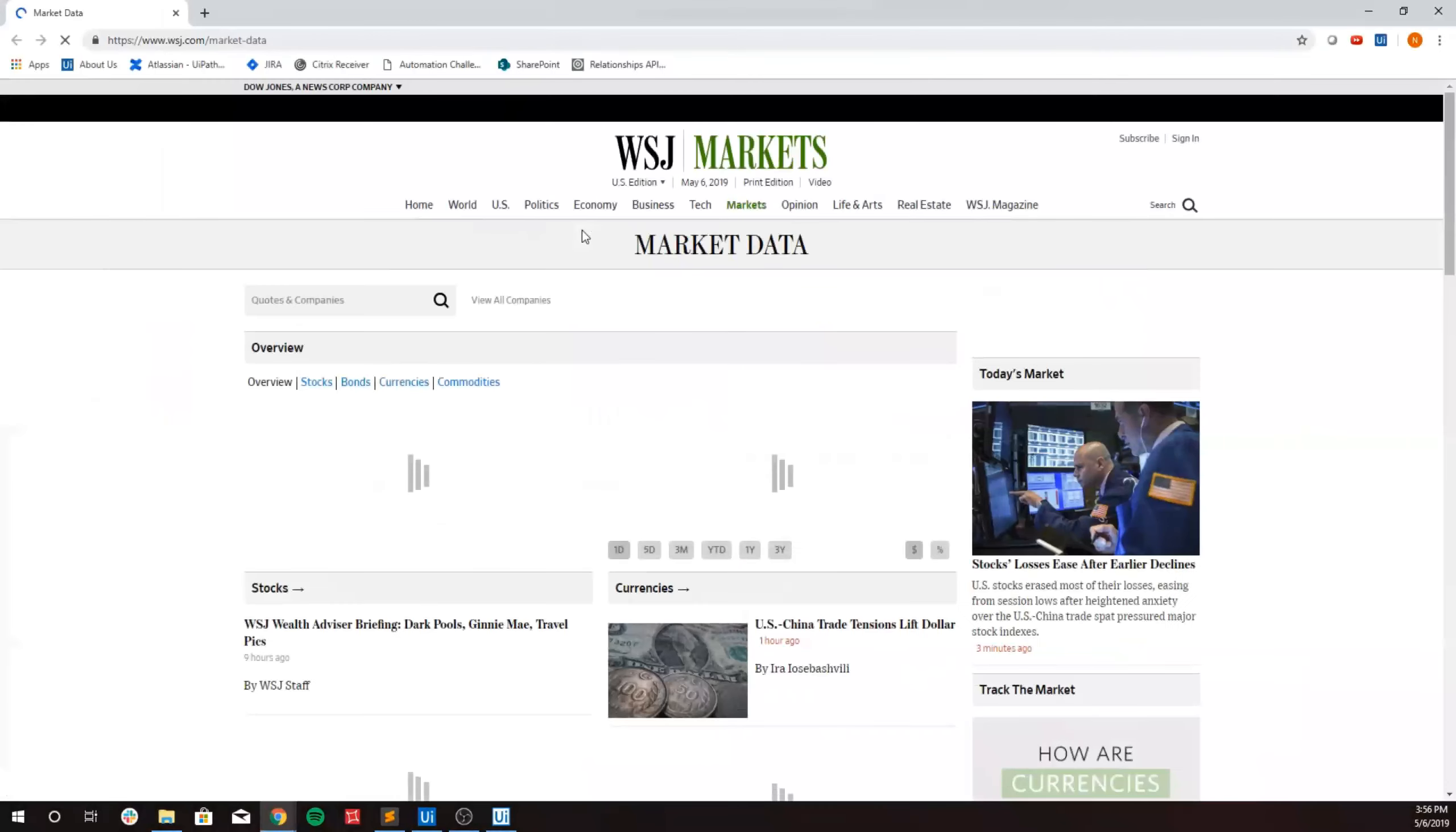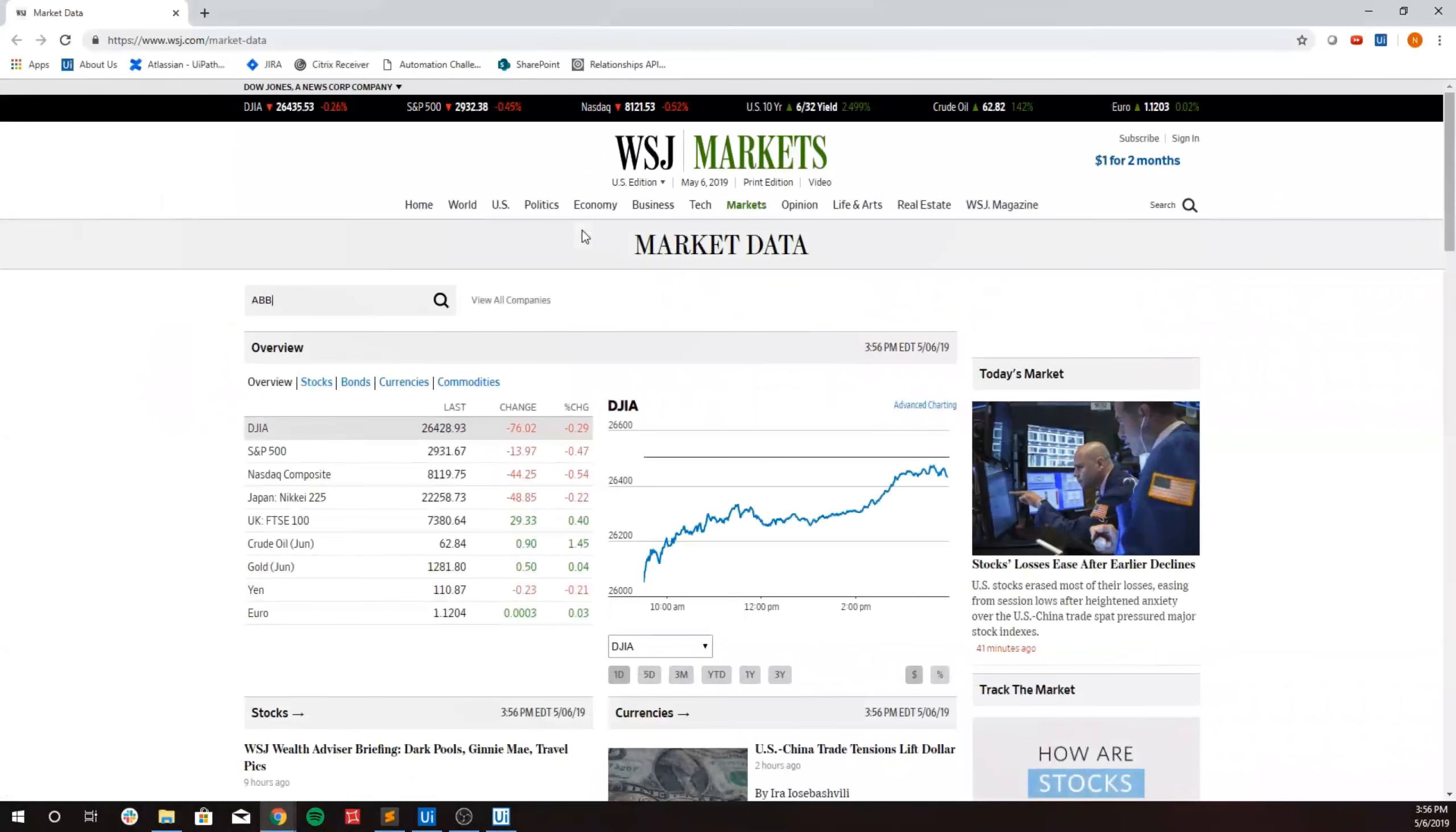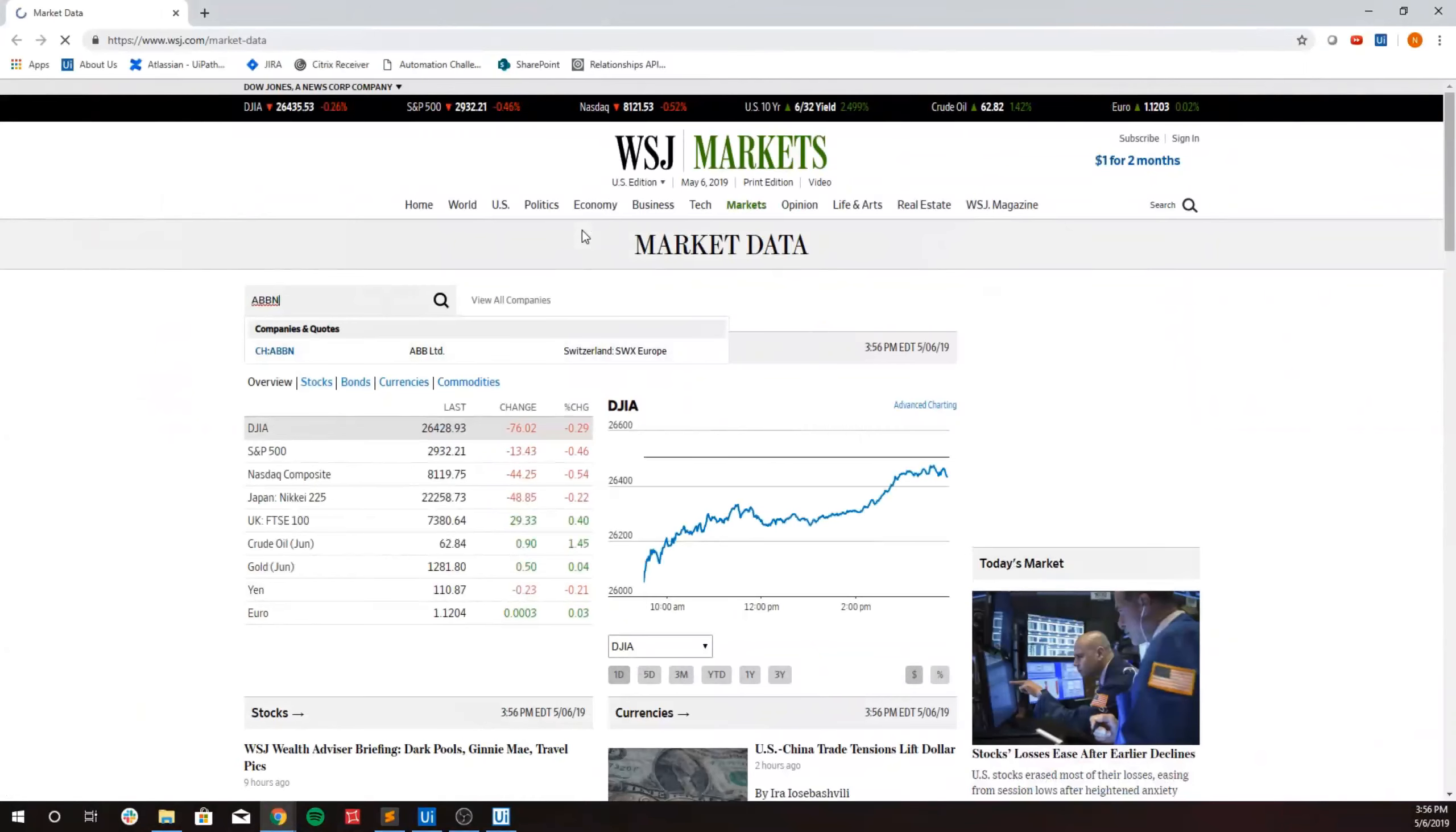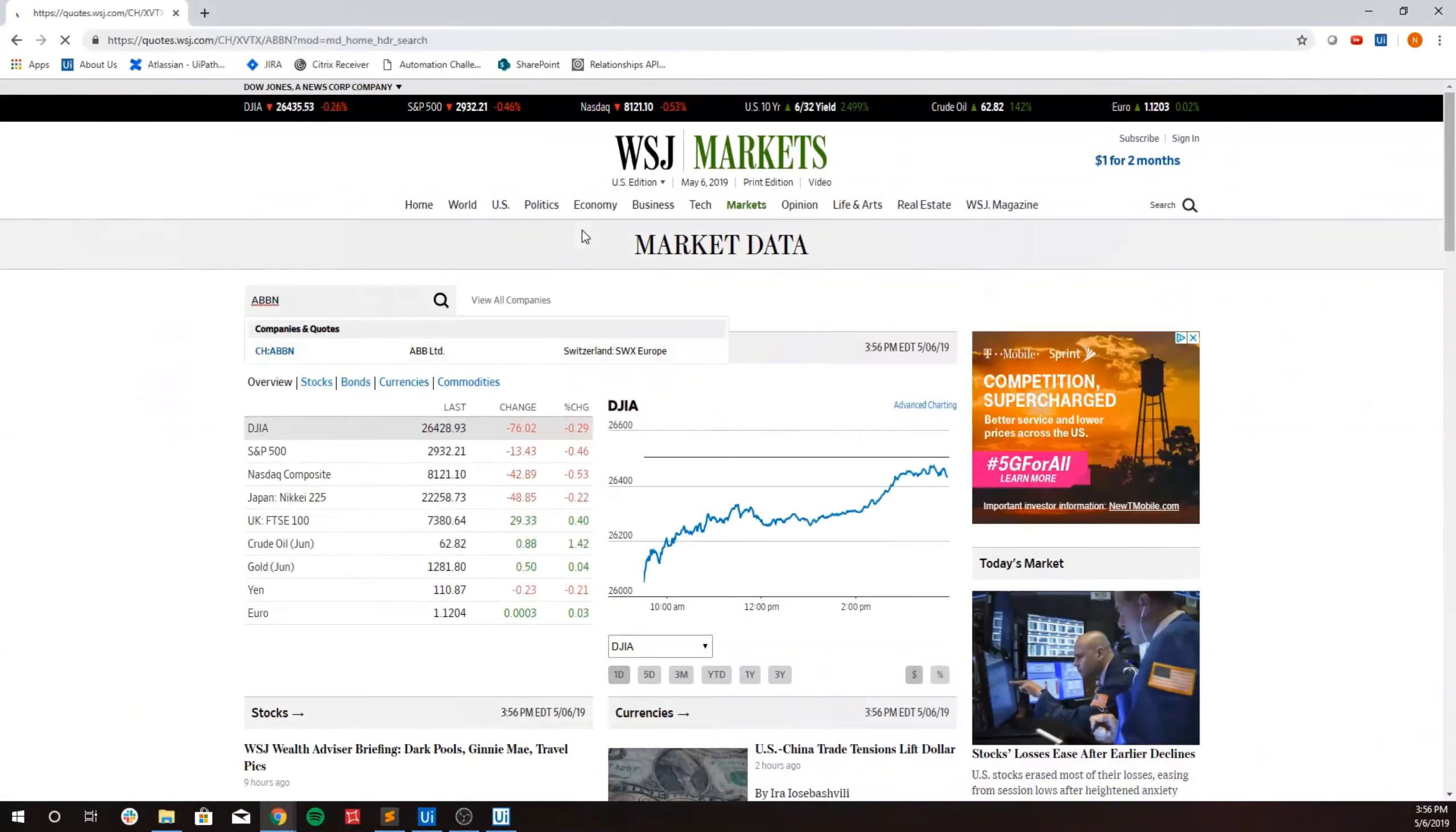The bot then grabs a symbol from that exception, in this case ABBN. The bot then navigates to the third party website to do a lookup of ABBN's current market price.